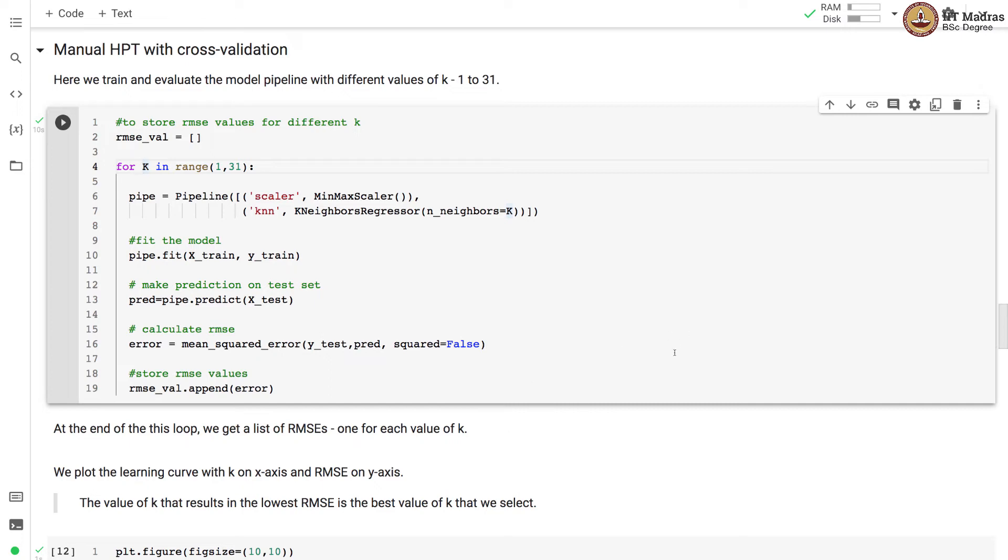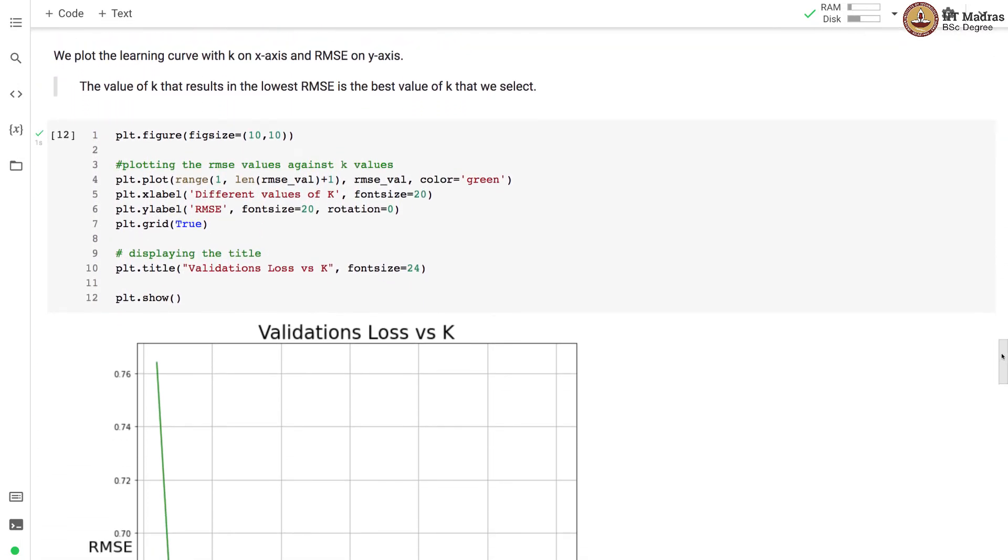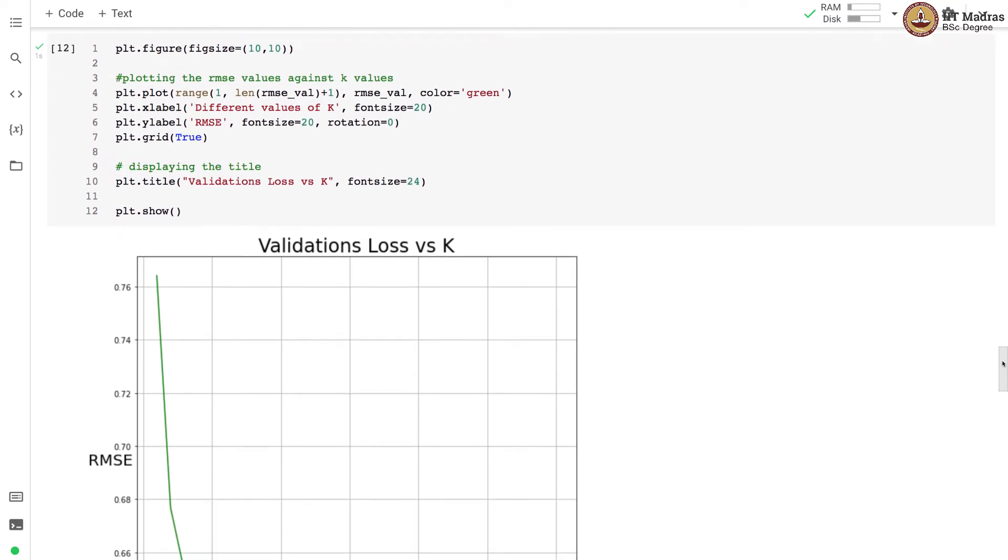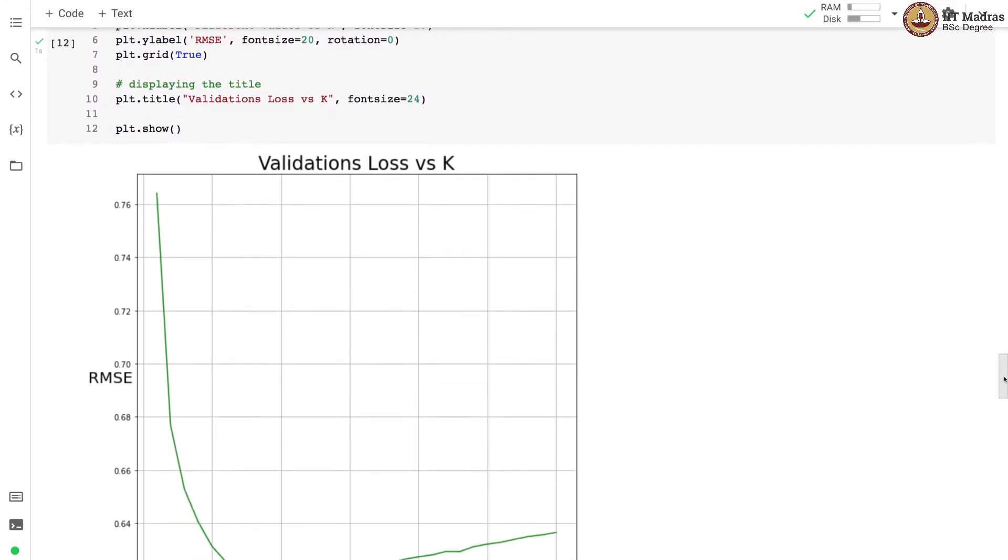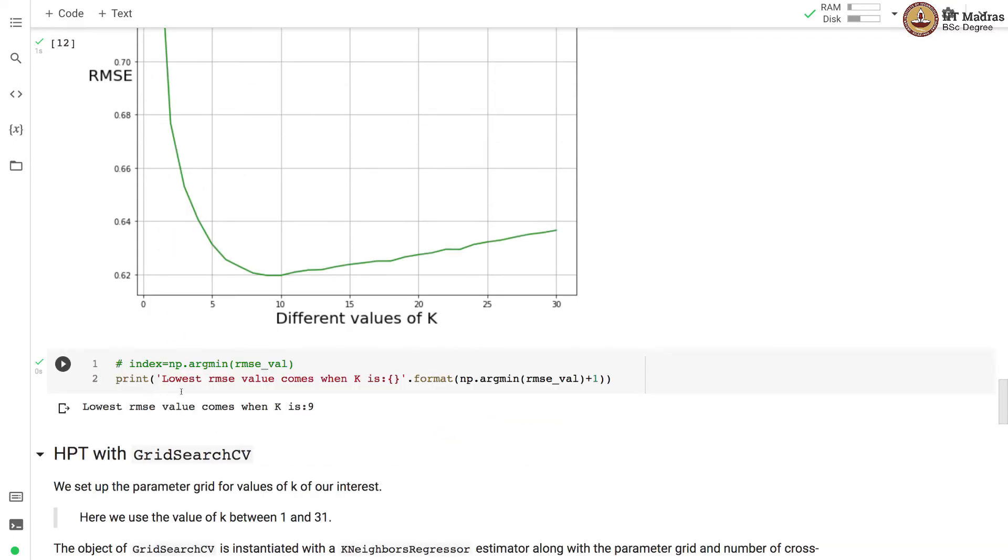At the end of the loop, we get list of RMSEs, one for each value of k. We plot a learning curve with k on X axis and RMSE on Y axis. So here we plot the graph where we have k on X axis and RMSE on Y axis. And you can see that initially the RMSE drops sharply up to a point after which the RMSE starts going up. So this point is possibly the best value of k that we can use in our estimator. So the lowest RMSE value is at k equal to 9.